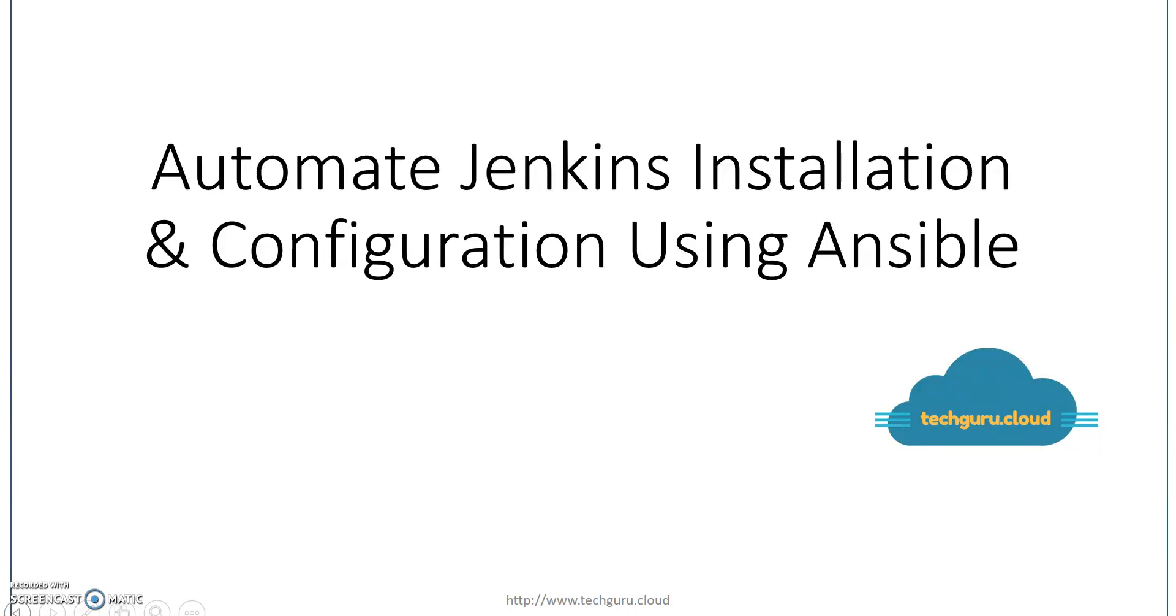Hello friends, welcome to techguru.cloud. Today we are going to see fully automated Jenkins installation using Ansible. If you're not familiar with the basic understanding of Ansible and Jenkins, I've already covered these topics in two separate videos and added the links in the description field.